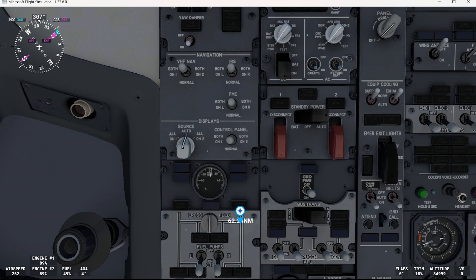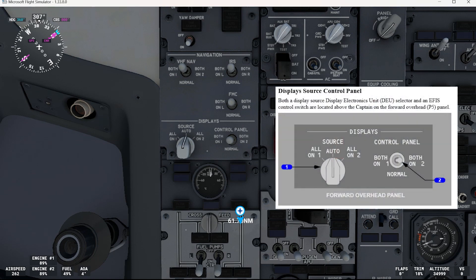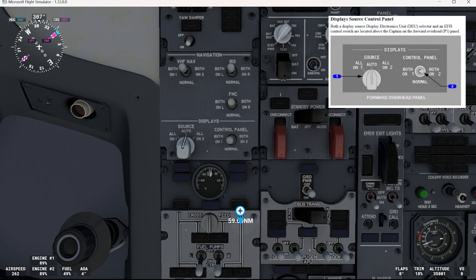In the forward overhead panel we have the displays source control panel. Both a display source display electronics unit DEU selector and an IFIS control switch are located above the captain on the forward overhead panel. You can see them right here. So let's see what we can do with both of them.